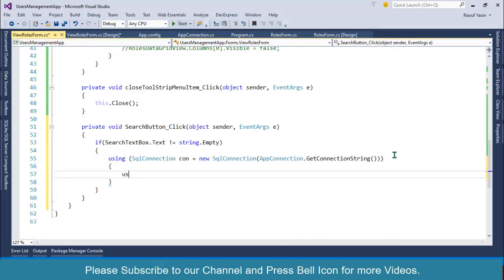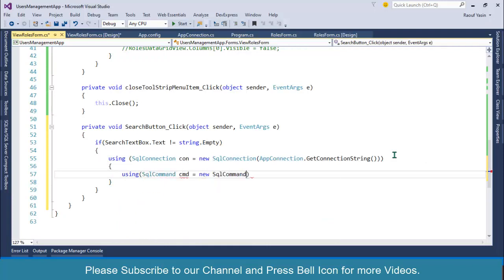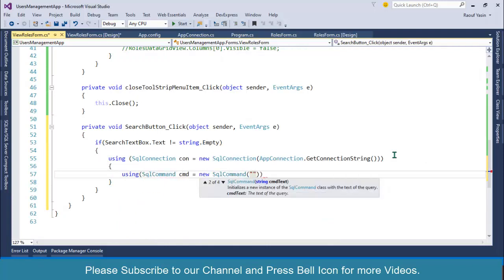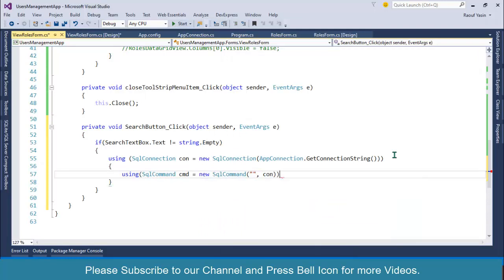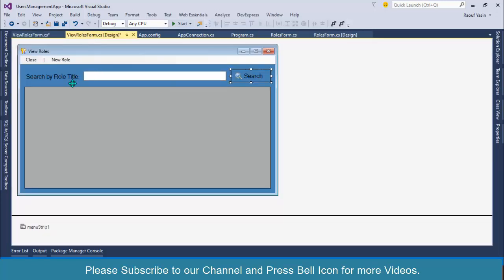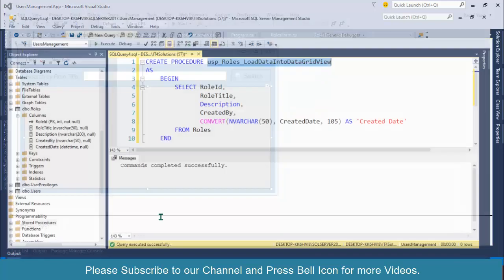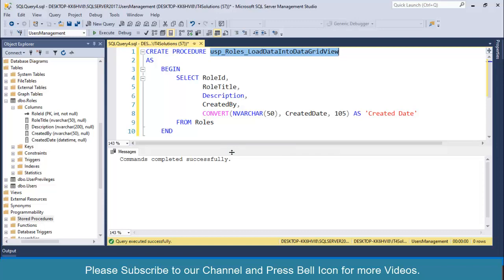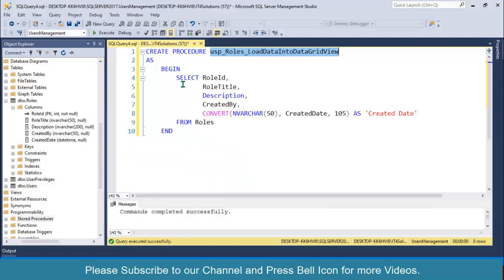After this I'll create a SqlCommand: cmd equals to new SqlCommand. I'll specify my stored procedure and then the connection object. We are passing a role title as a parameter to the database, and then the database will return records that will be displayed in this data grid view.